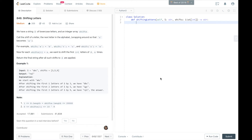This is LeetCode Problem 848, Shifting Letters. I have two solutions that I came up with, and I'm going to talk about the description in my own words because I felt like what was written was a little confusing, but feel free to read it to see the full question.